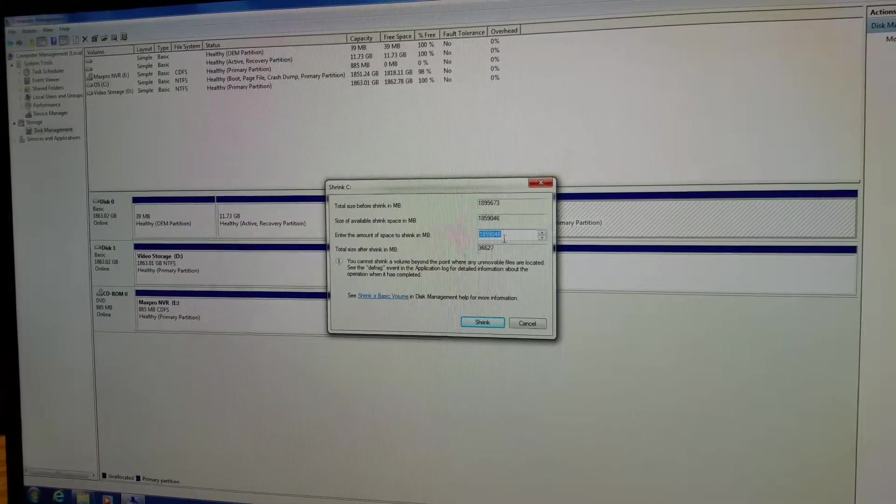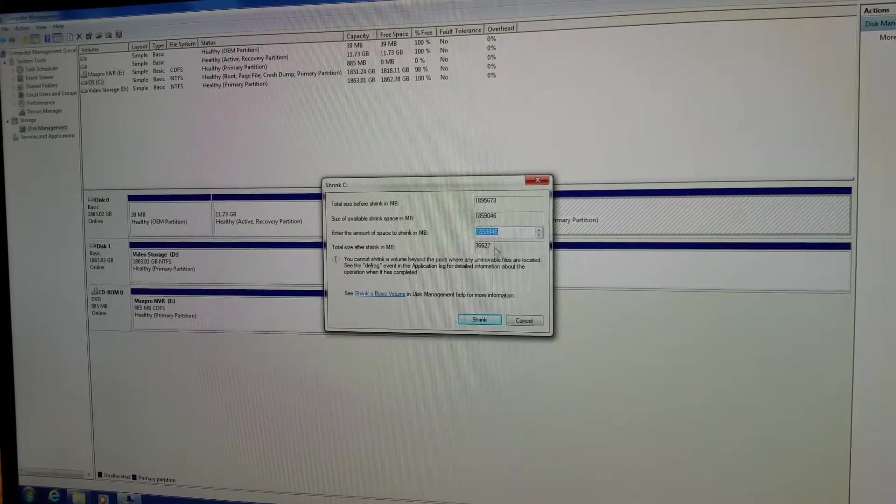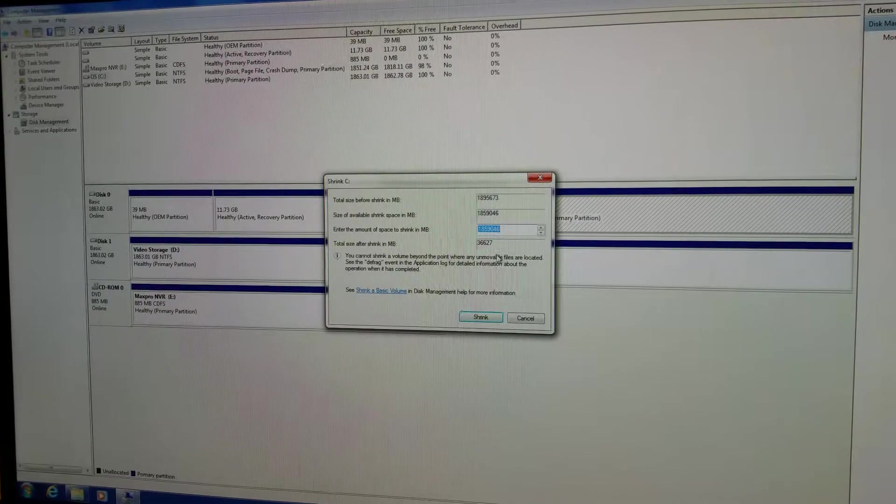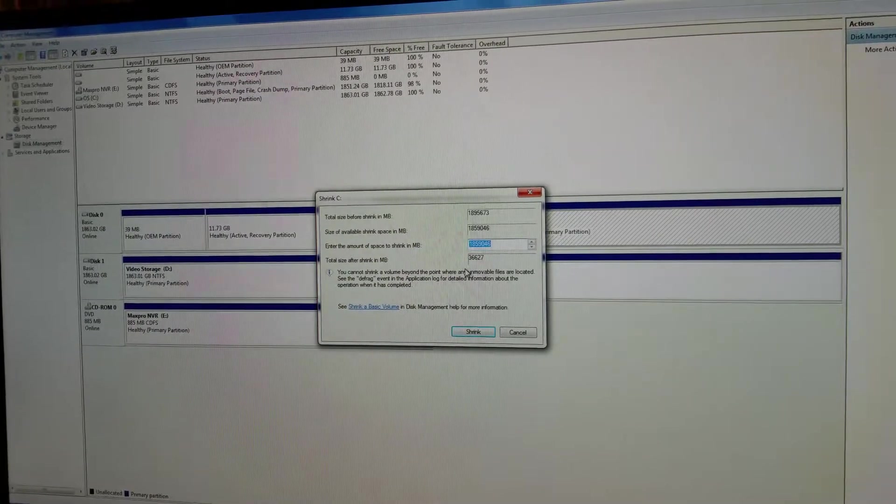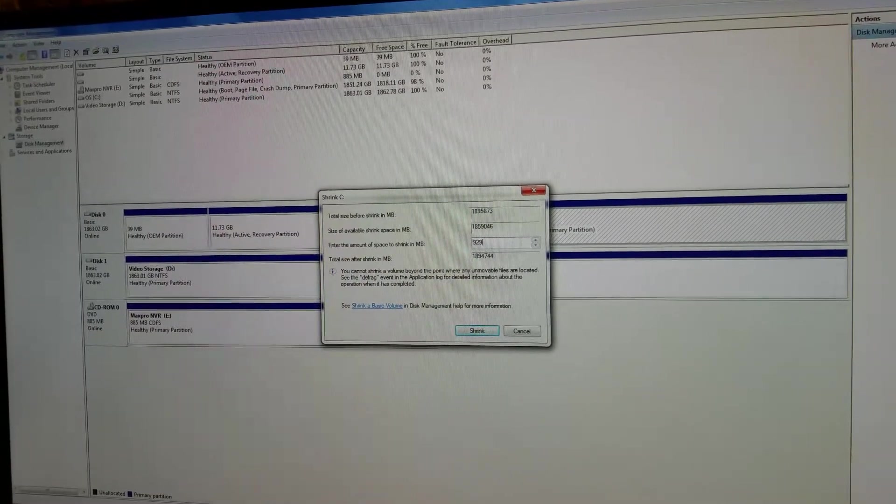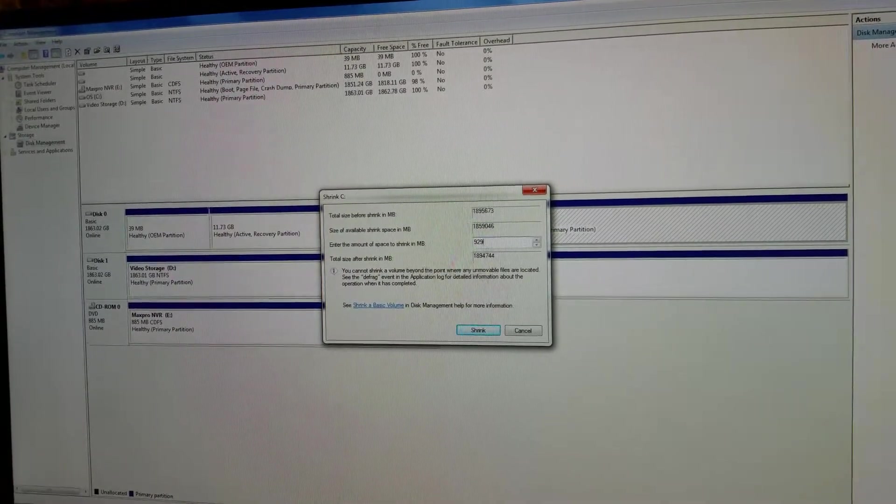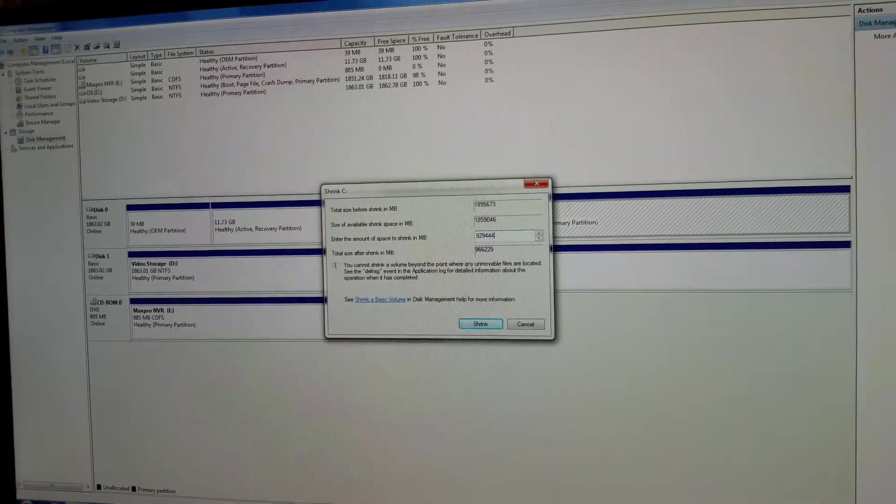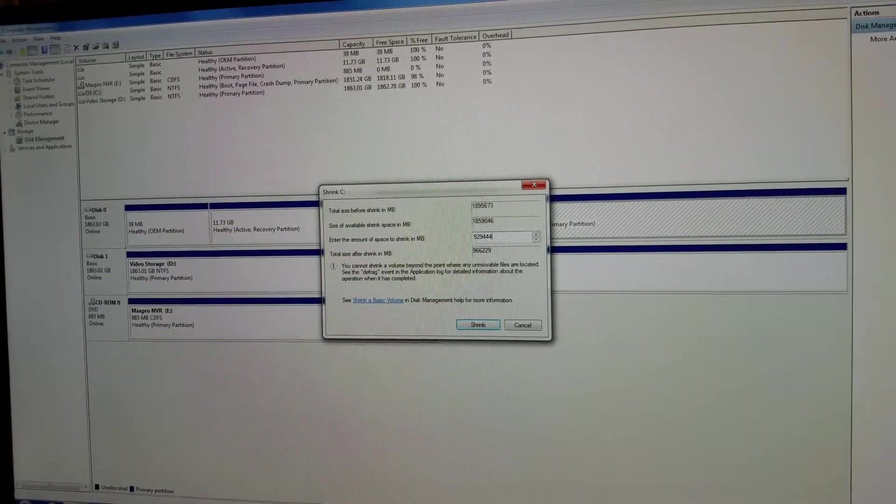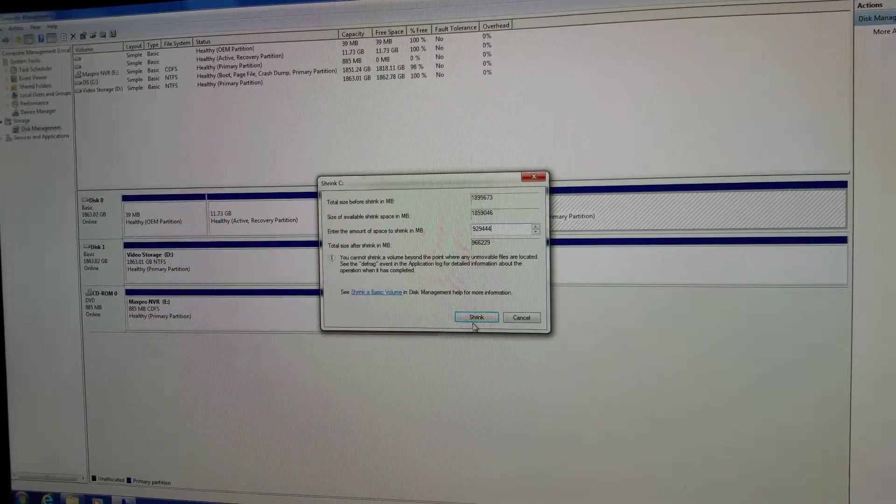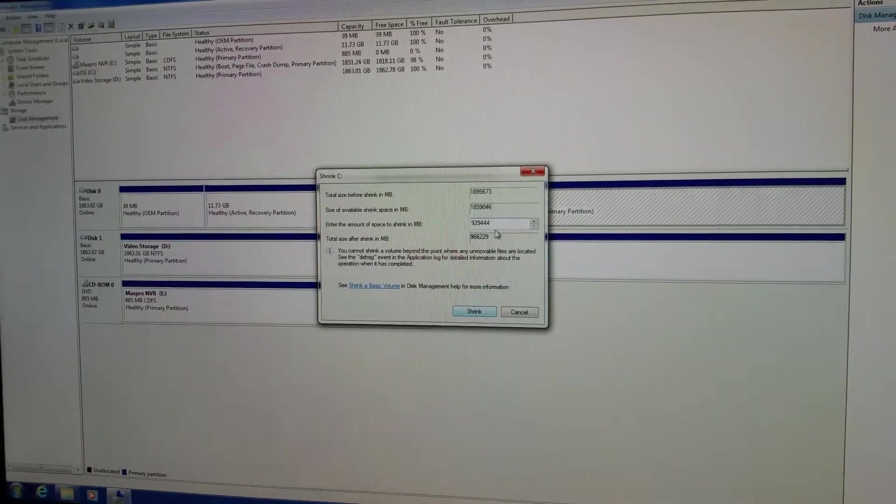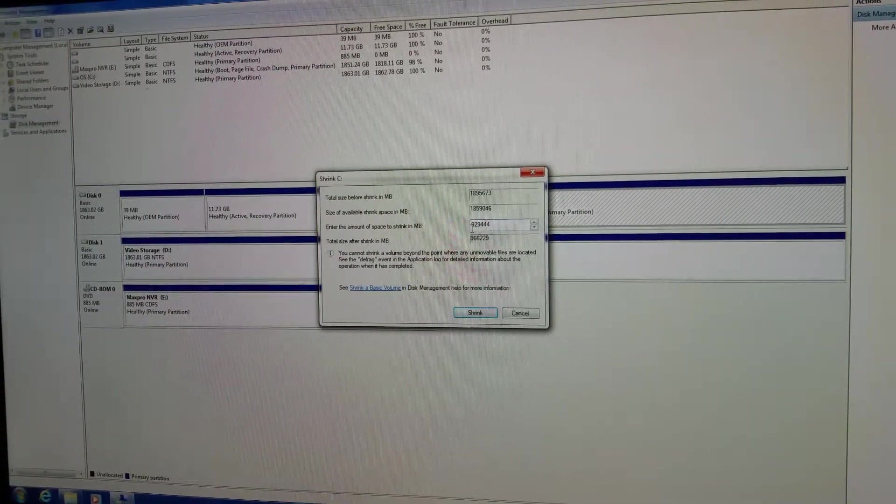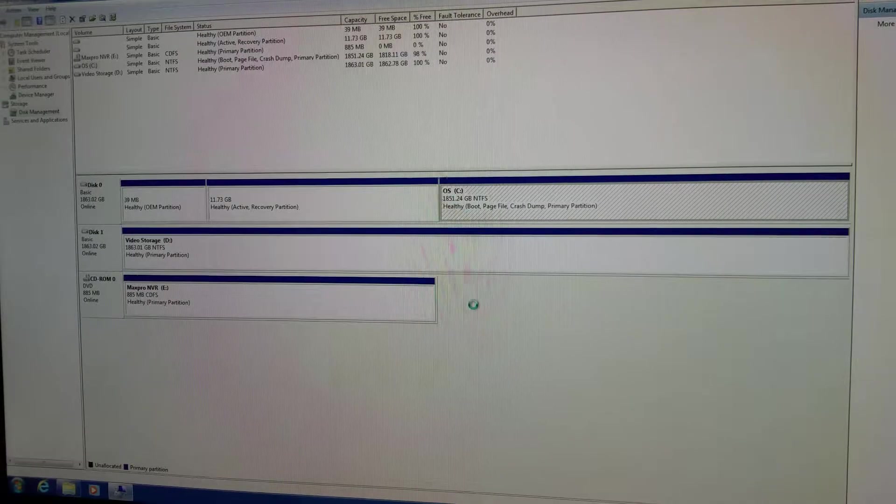Change, you want to cut that in half, so half of that for you is 929,444. Right there, enter the number, then hit shrink.